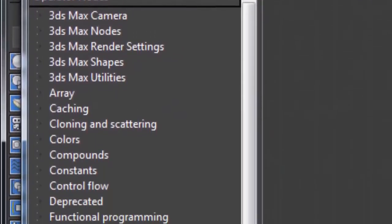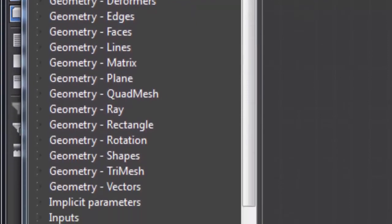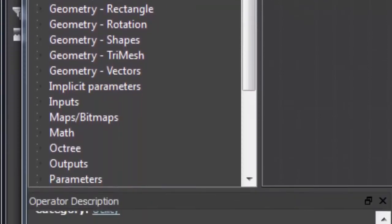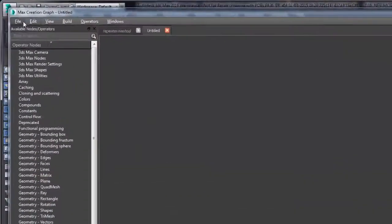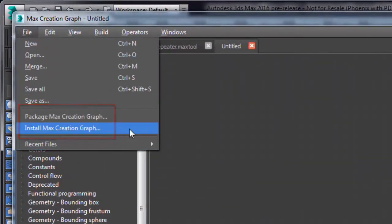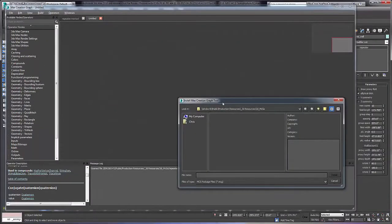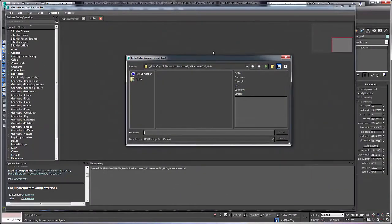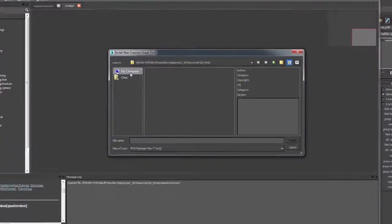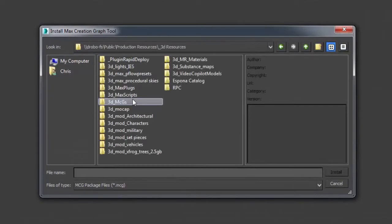The various types of tools created with MCG can be used within the scene or packaged, shared, and installed for use by others. Once installed, the new MCG appears as a tool in the appropriate part of the 3ds Max interface.